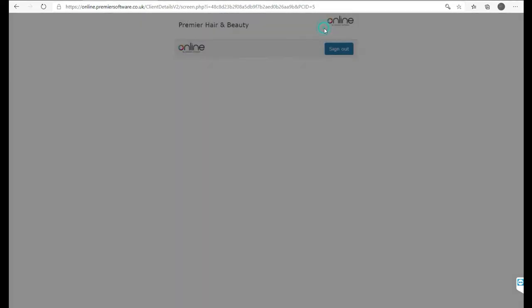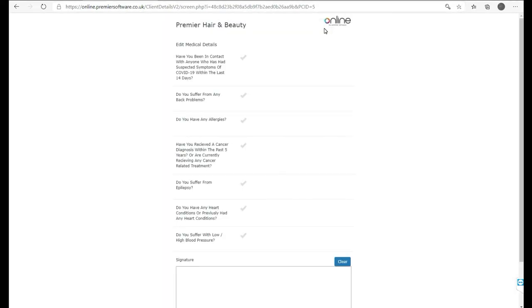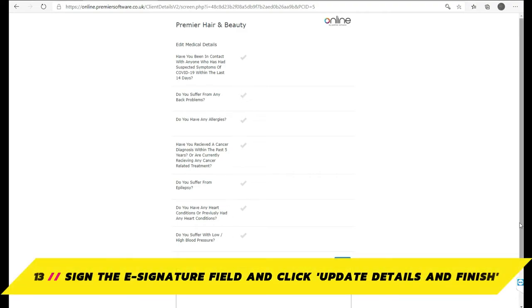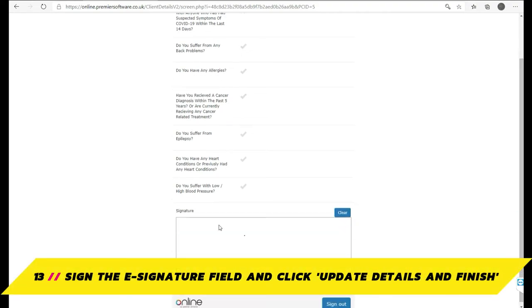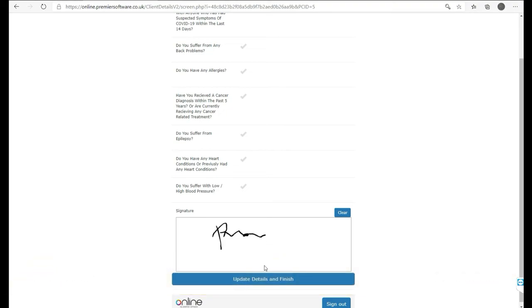Here, you can update these necessary details by asking the client the questions as they appear. Once all the details are correct, the client can then input an e-signature as outlined before. Once input, click Update Details and Finish.